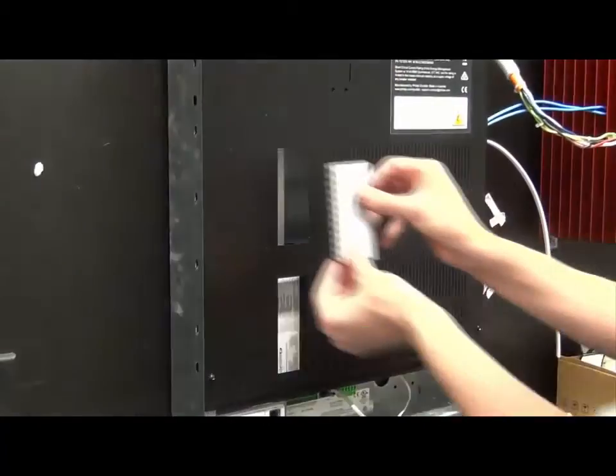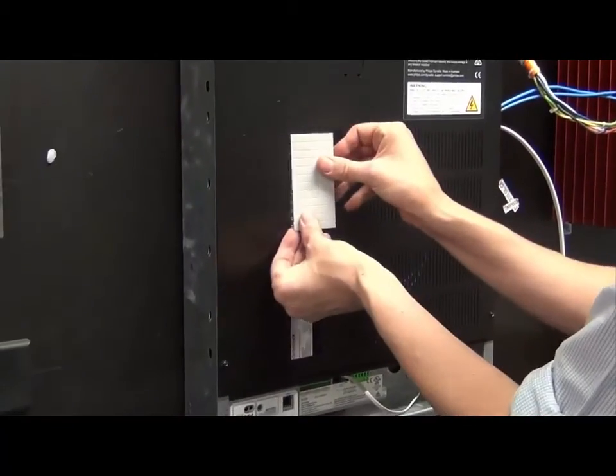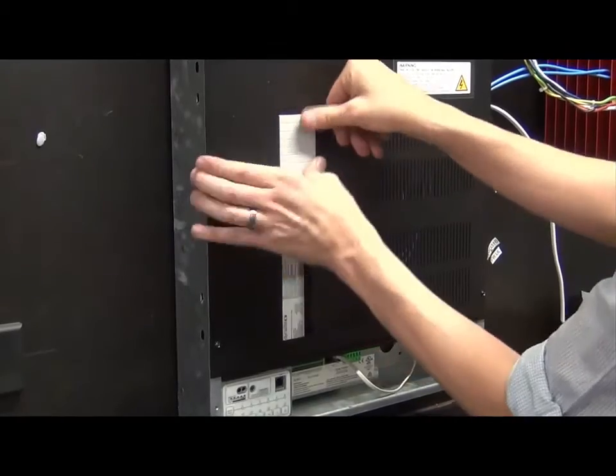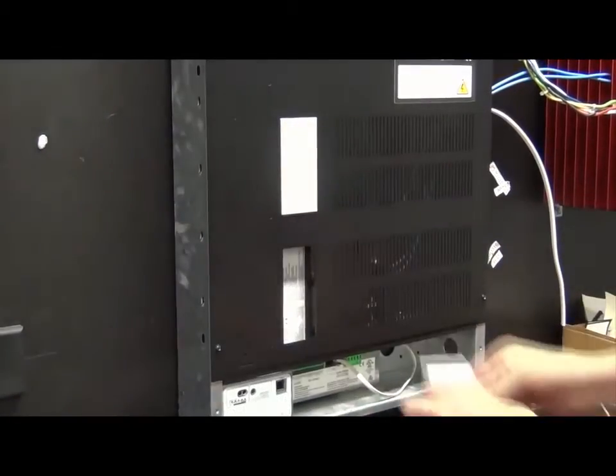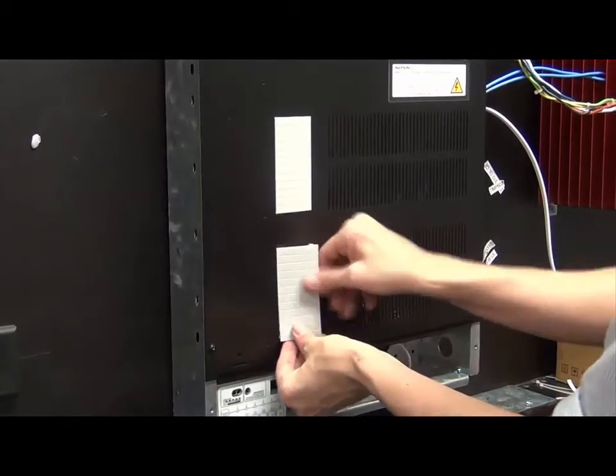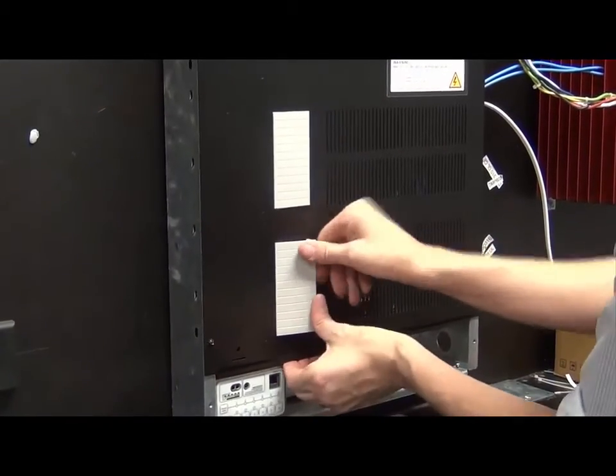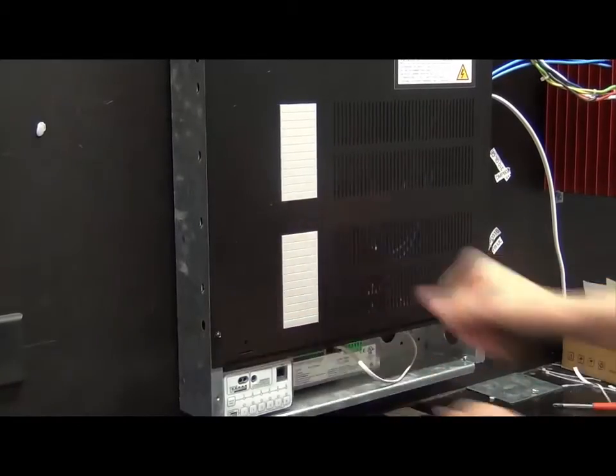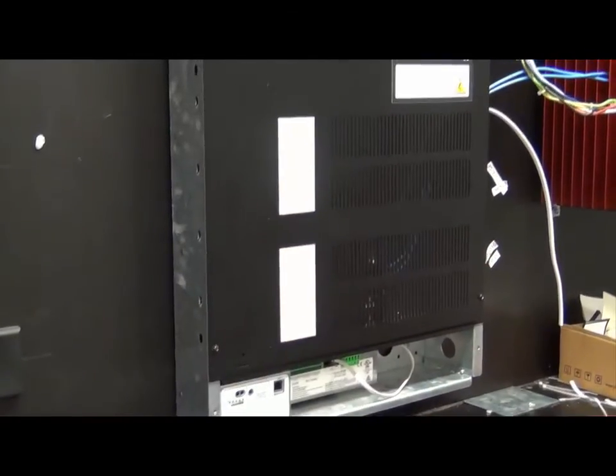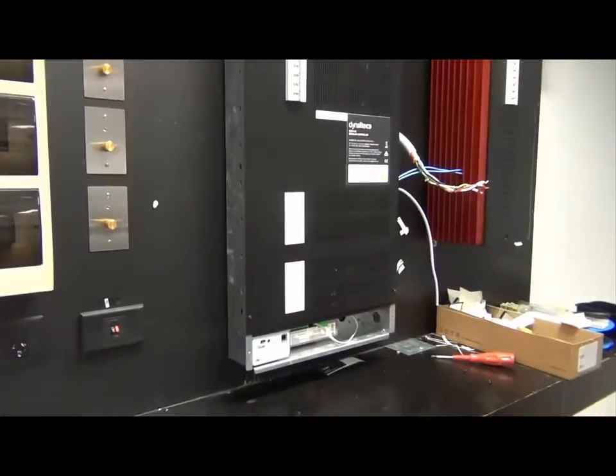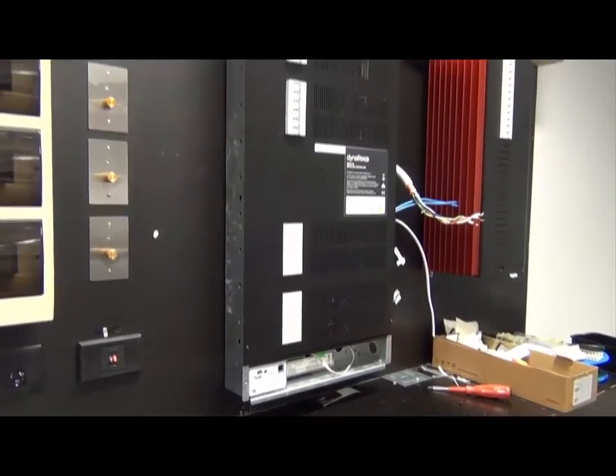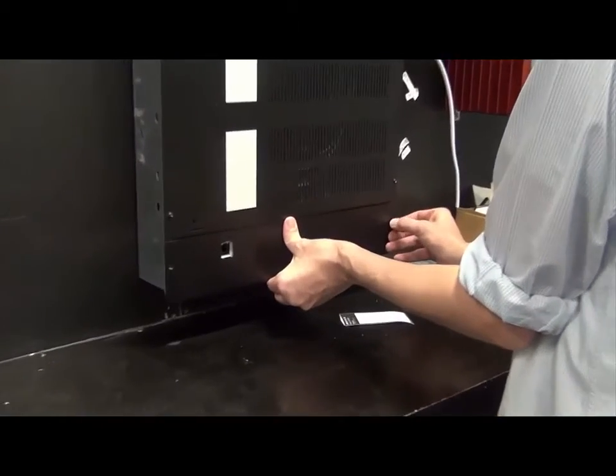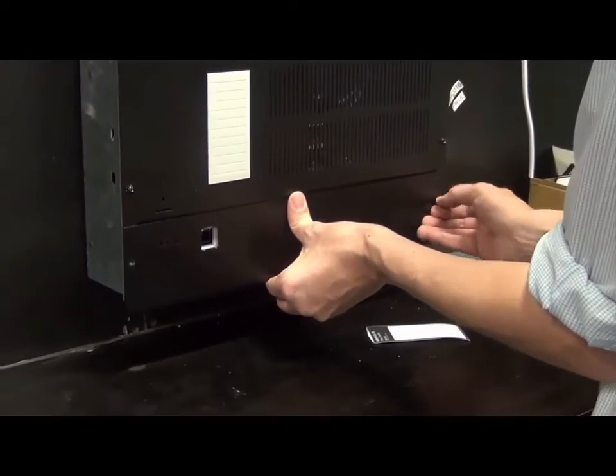Cover any exposed knockouts with suitable plastic seals. Attach the bottom front cover plate.